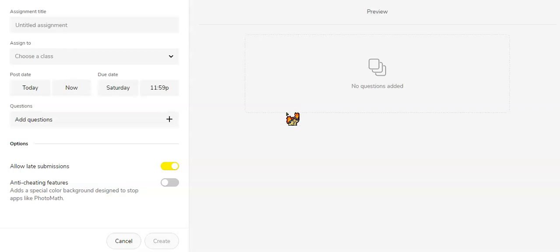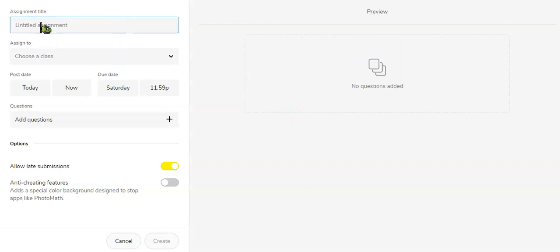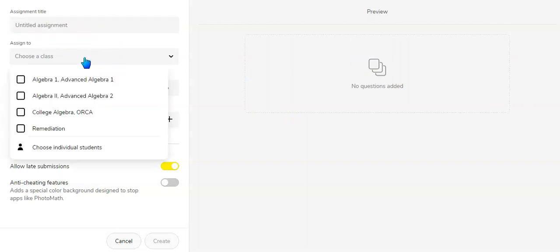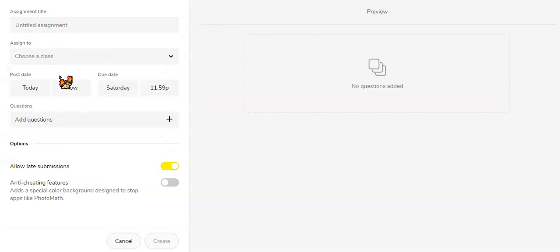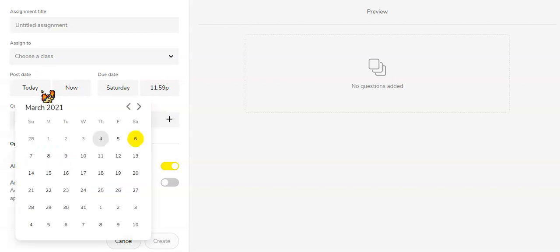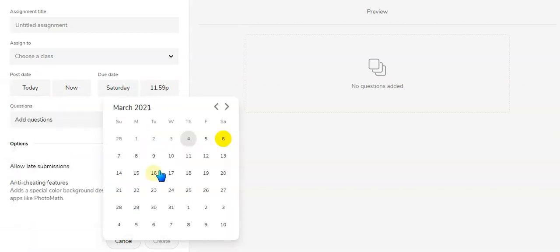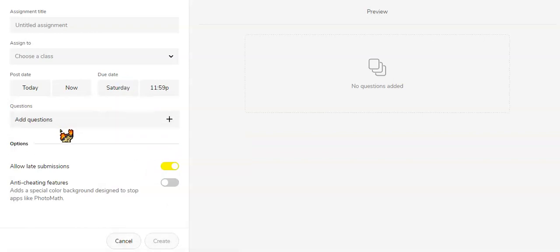So if we click practice, you could name the assignment whatever you want. You can assign it to specific classes or specific individual students. You could decide when to post it and when it's going to be due.